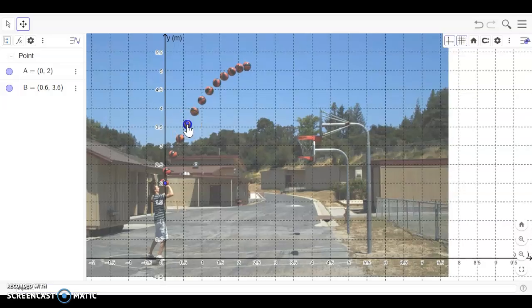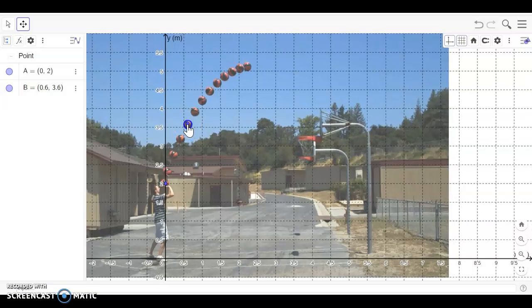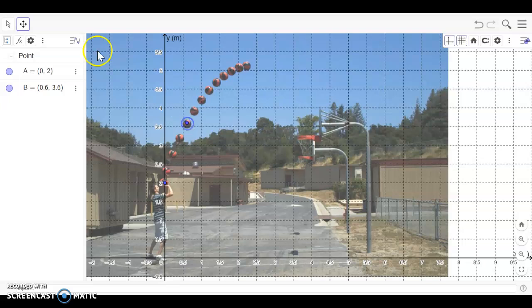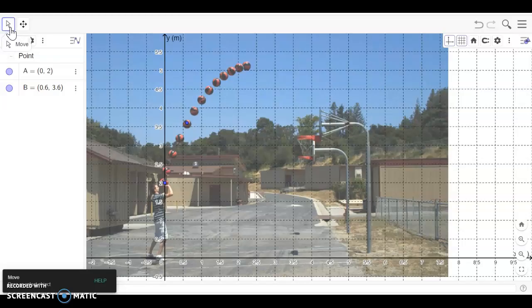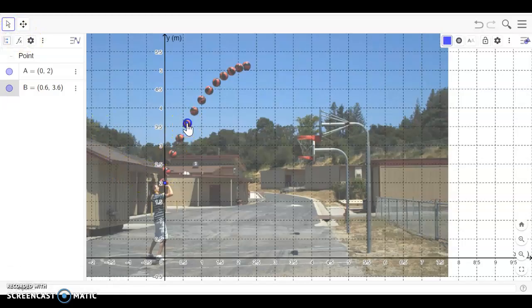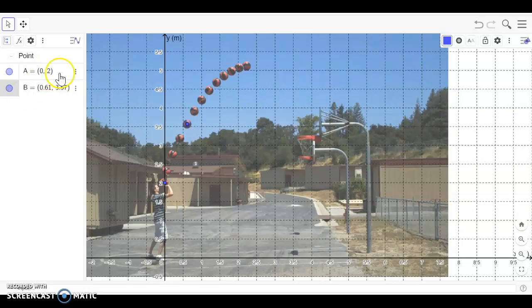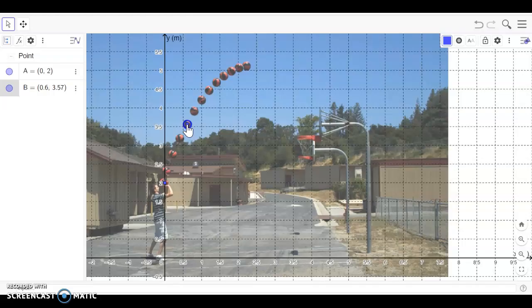But if I left click on the point I can drag it. Actually, before I do that, I need to make sure I have the move icon up there. Then I can drag that point and you'll see that the coordinate will update in the display window over here. You can drag it till you're happy where it is. I think that looks pretty good.